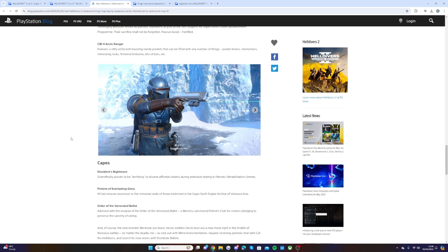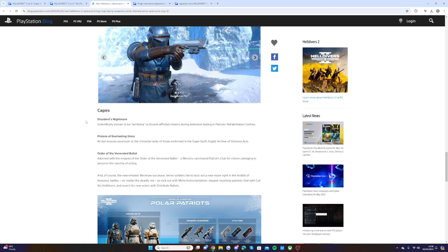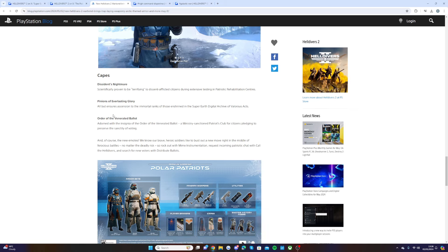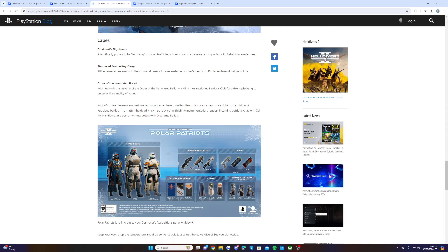Then we have the capes: the Nightmare Cape, scientifically proven to be terrifying. That looks cool. Pinions of Everlasting Glory, Order of the Venerated Ballot.